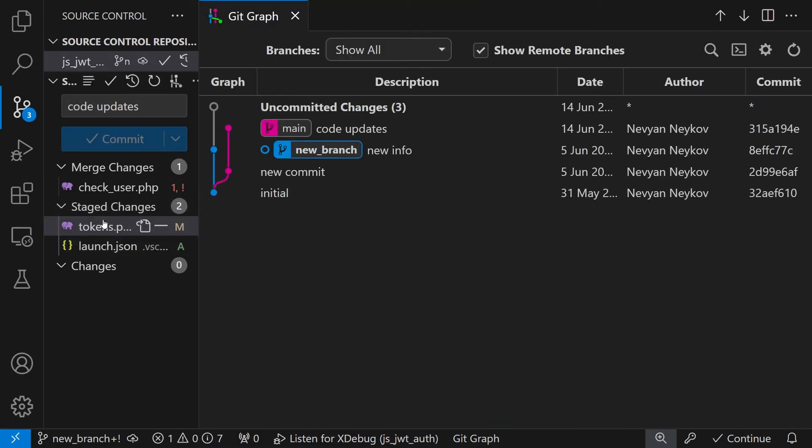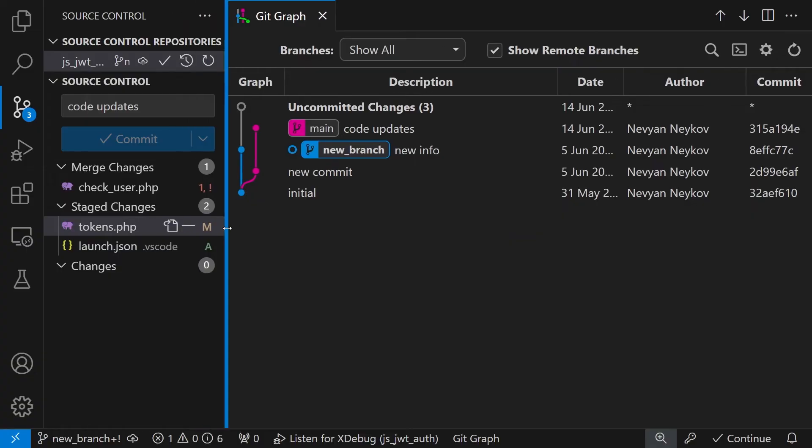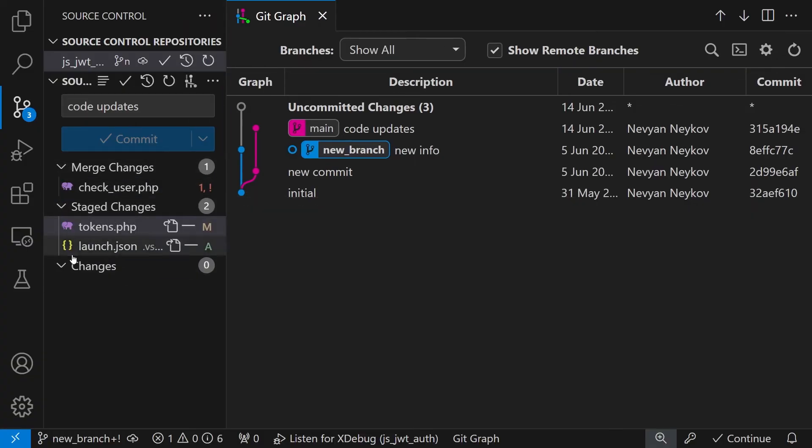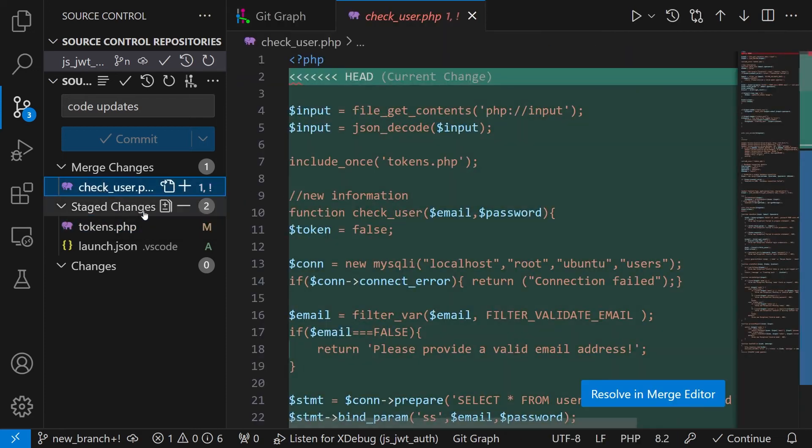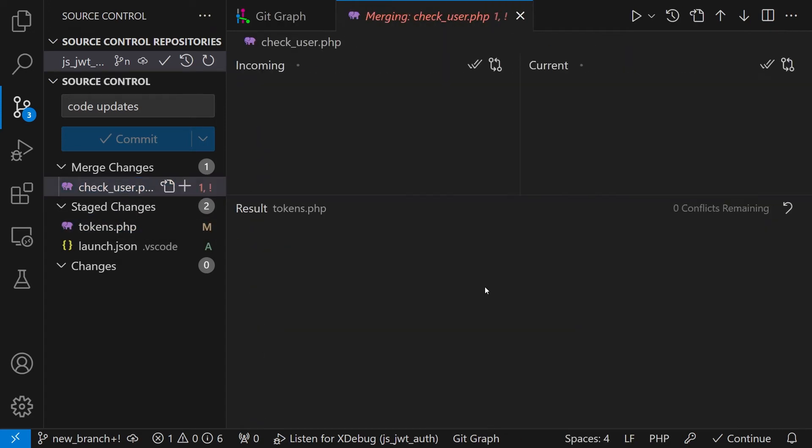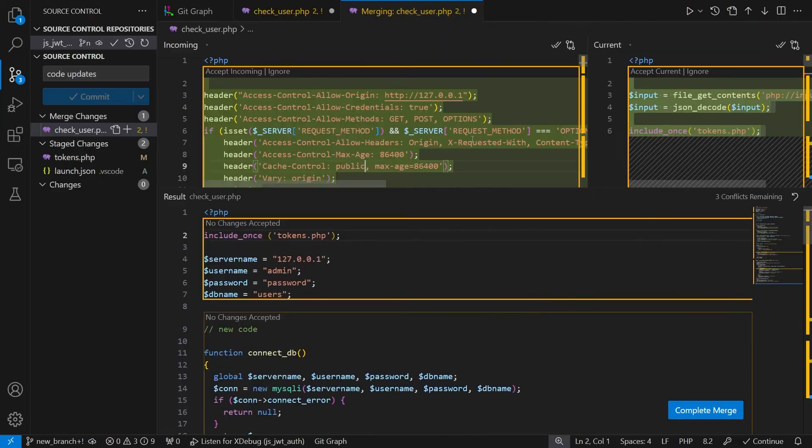And for this file we see that it's already in the staged changes. What's left before creating the commit is this check user. I'll do absolutely the same procedure for this file.